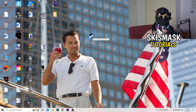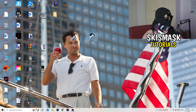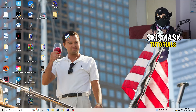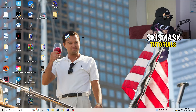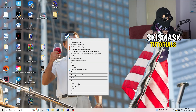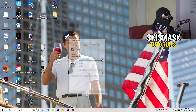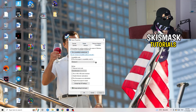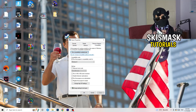If that doesn't fix it, take your in-game shortcut on your desktop and do the same thing to it — right-click, run as administrator, or go to Properties and Compatibility and copy the same settings.